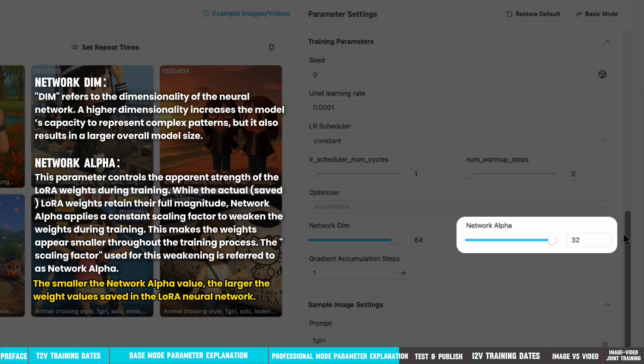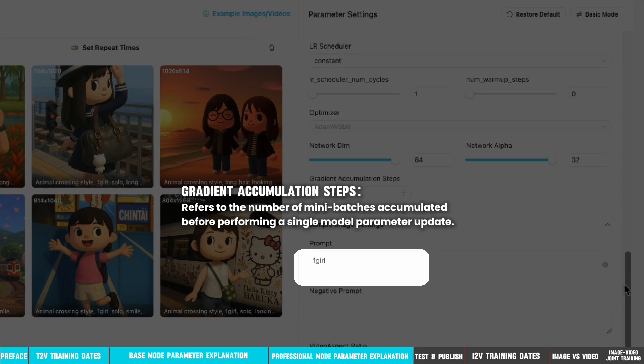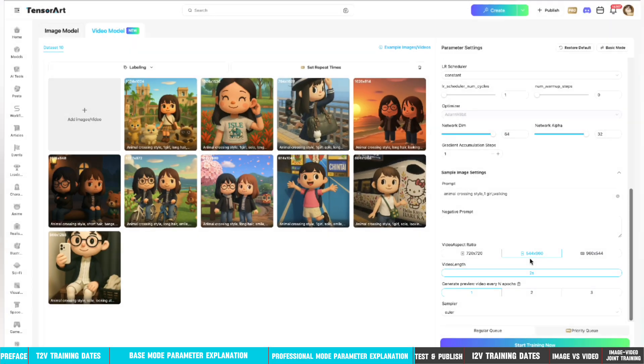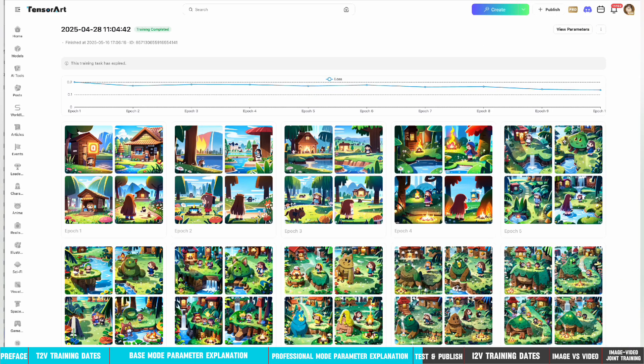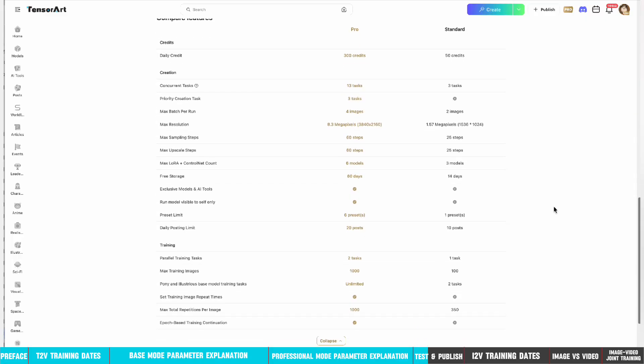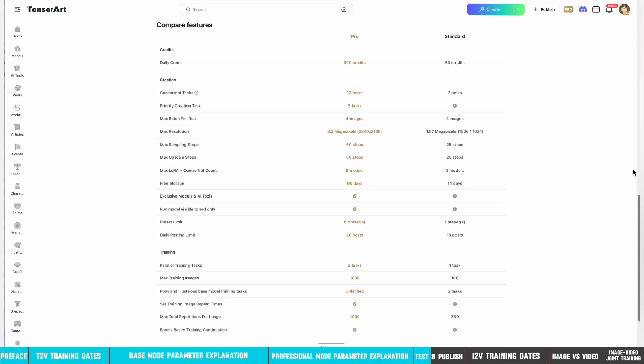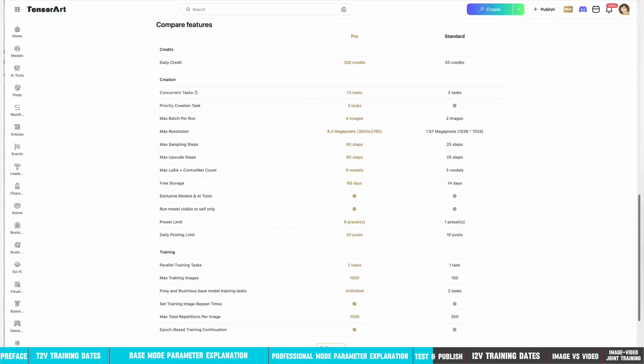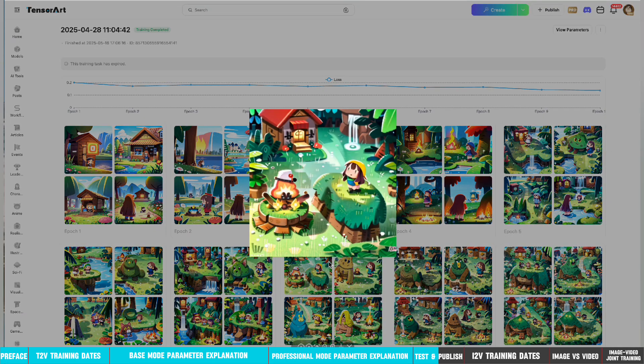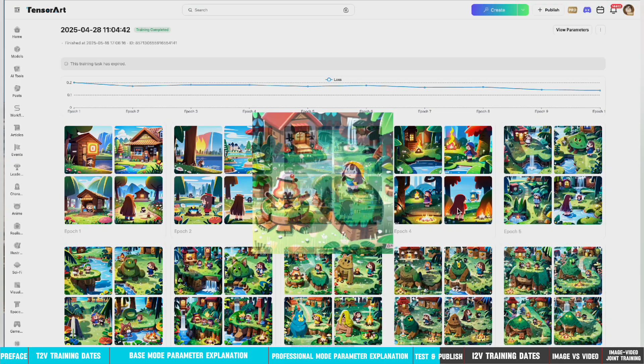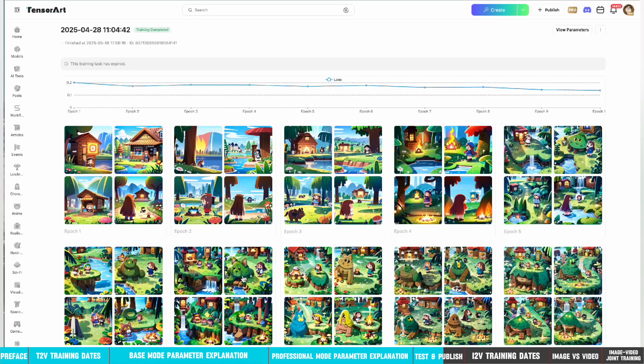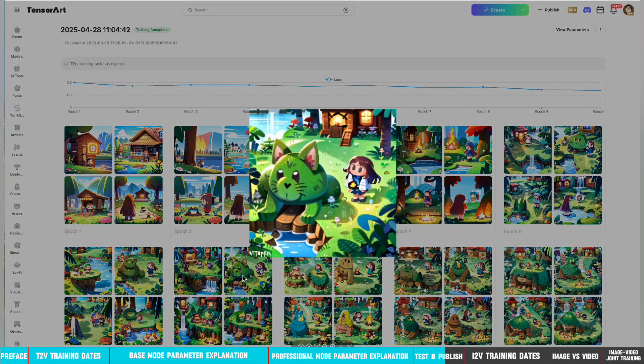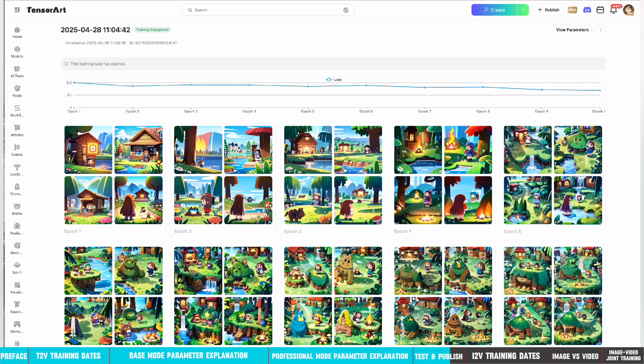The last one is Gradient Accumulation Steps, which refers to the number of mini-batches accumulated before performing a single model parameter update. Since each machine can only run one model training task at a time, there may be instances where you need to wait in a queue. Our team will do our best to prepare a training machine for you as soon as possible. Pro members enjoy priority access, significantly reducing wait times. After training is complete, each saved epoch will generate a test result based on the preview settings. You can use these results to select the most suitable epoch to either publish the model with one click or download it locally.